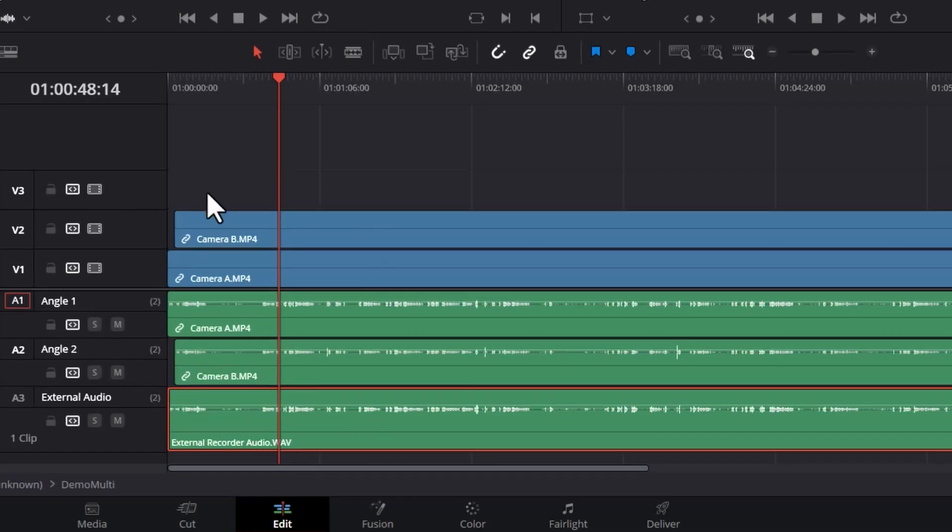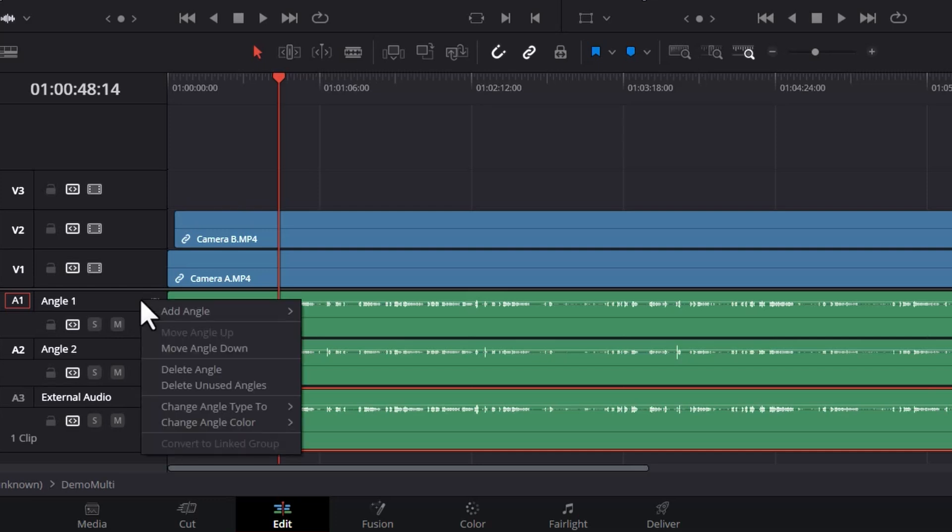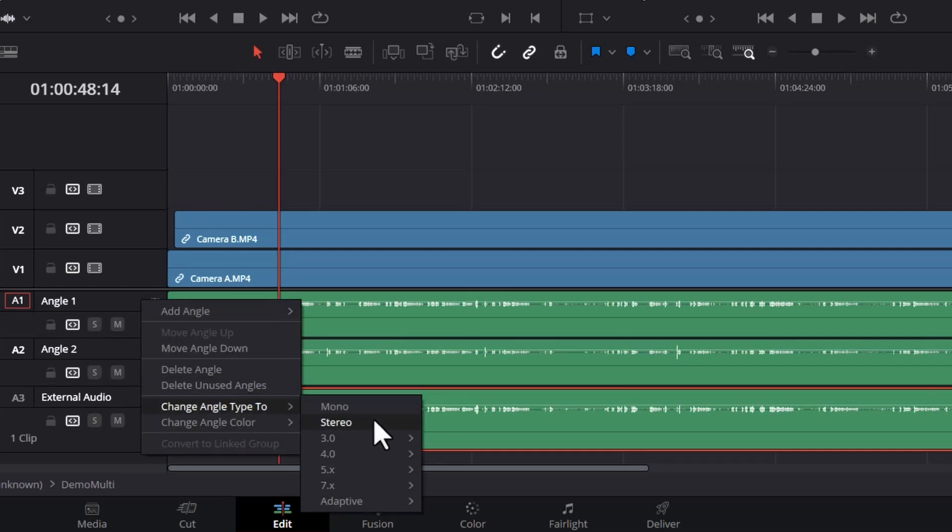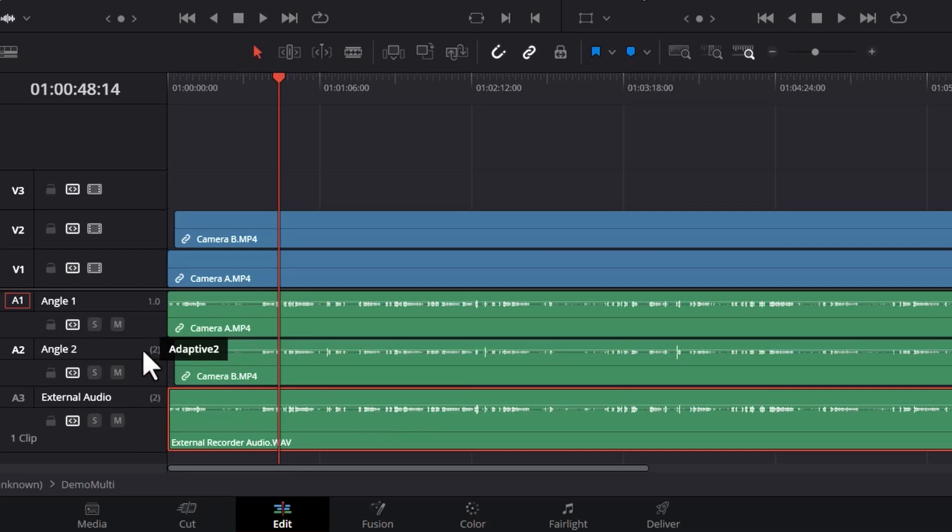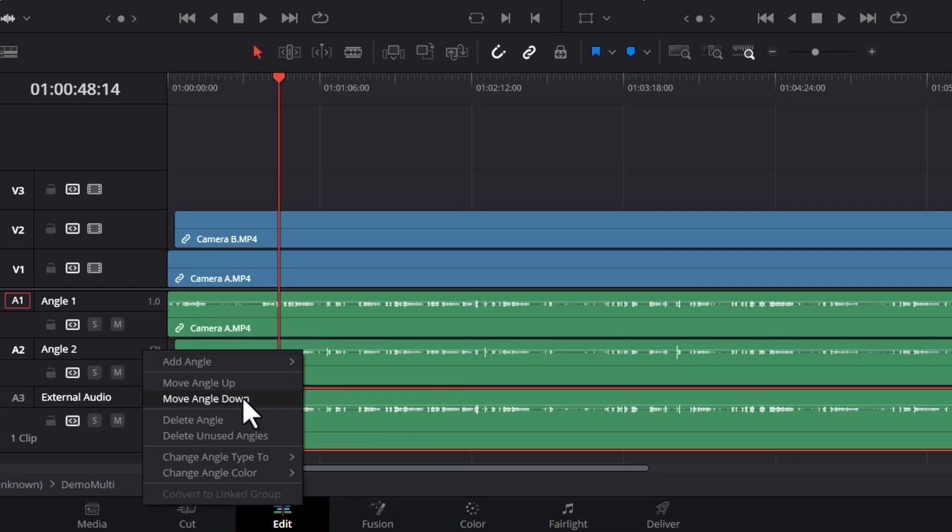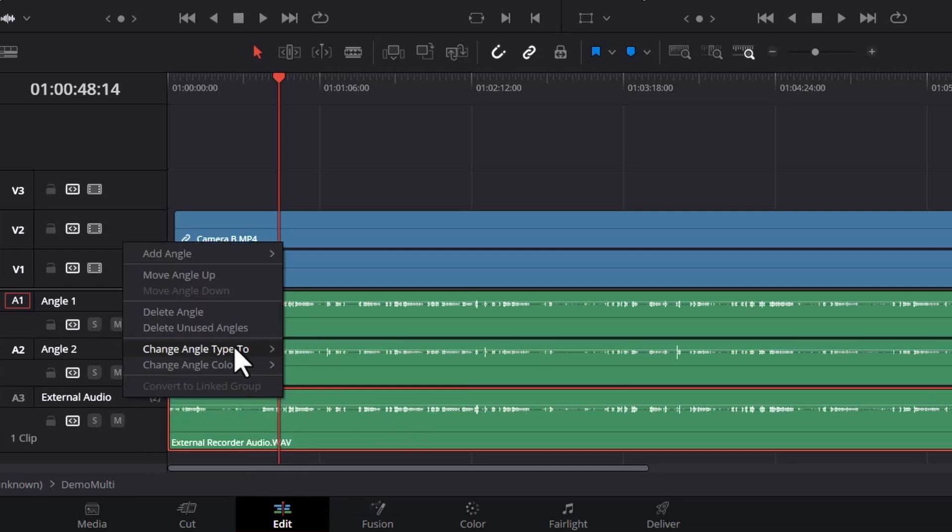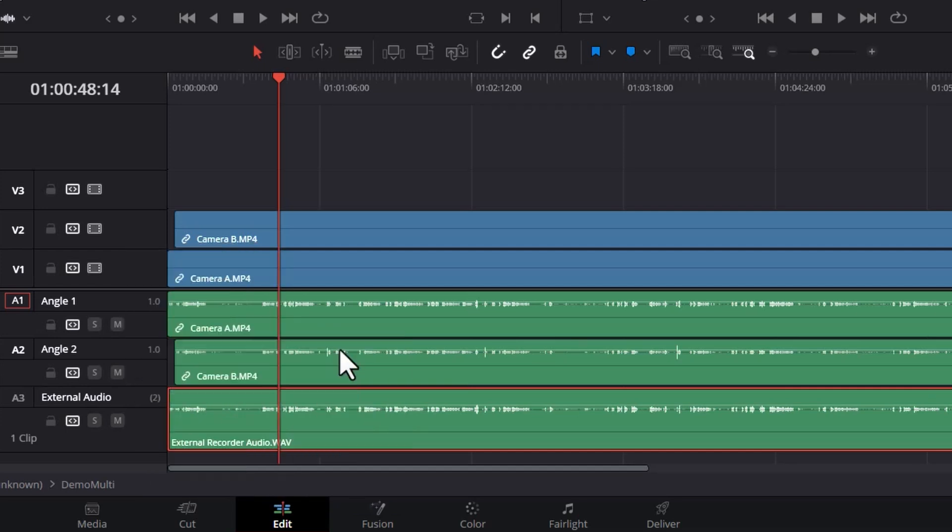Depending on your cameras and audio recorder, you can right click on these audio tracks and choose to change them to mono or stereo. In this case I know all of these need to be mono, including this external audio.